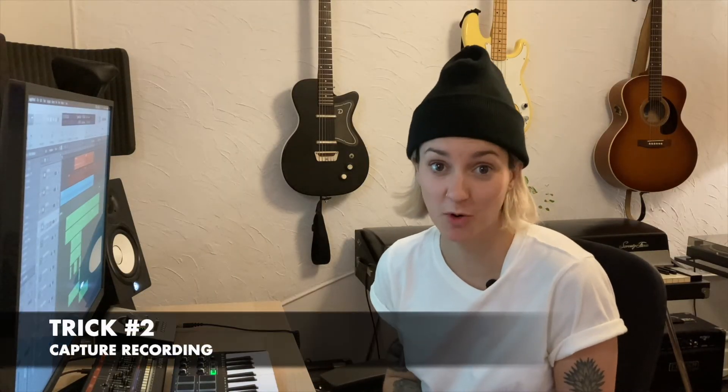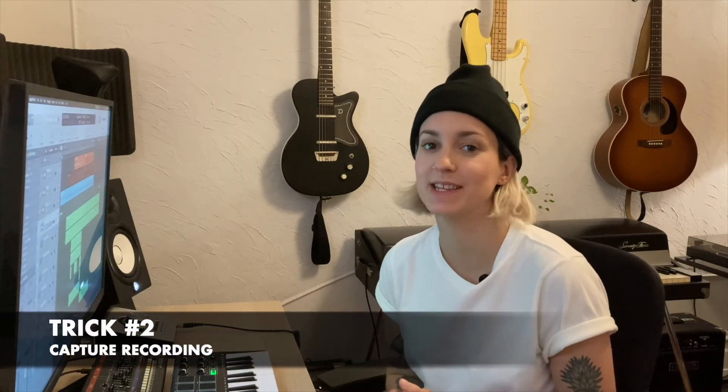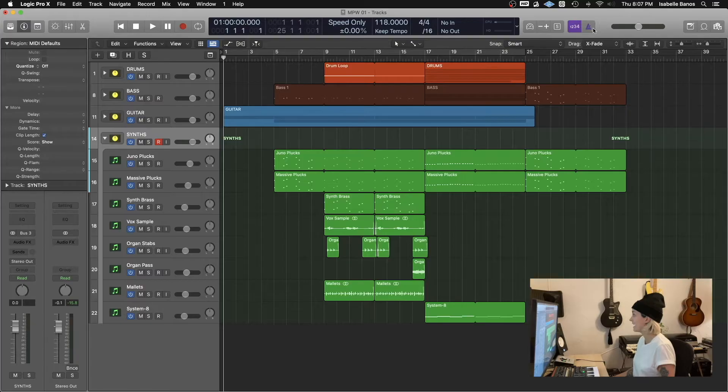Next up is capture recording. This one hits me on an emotional level. Have you ever come up with a really cool part while you were just improvising and wish you were recording the whole time? Have you ever performed the best vocal take ever and realized you never actually hit record? Well, luckily, the capture recording tool can save those performances that you thought you lost.